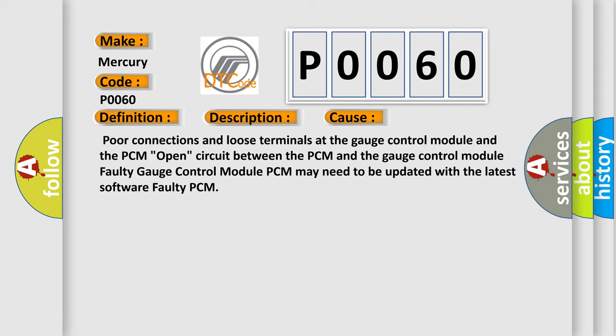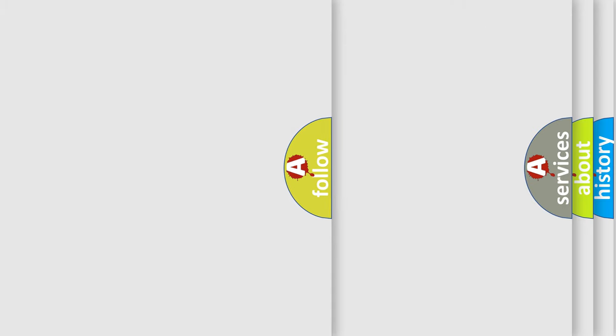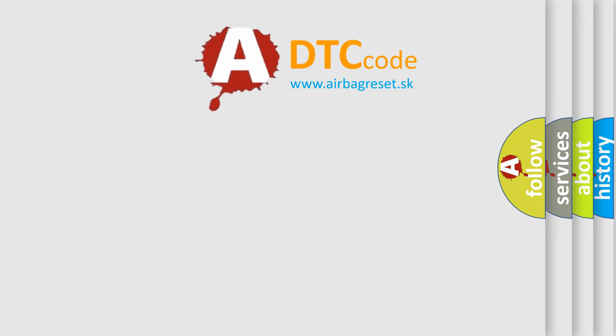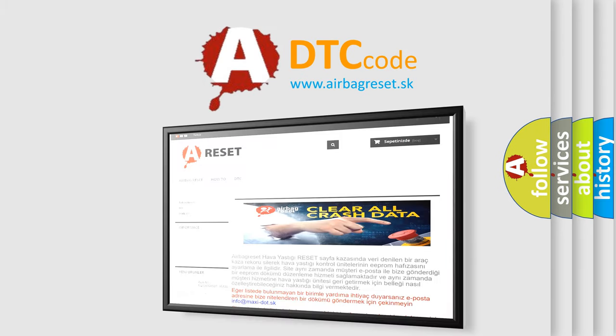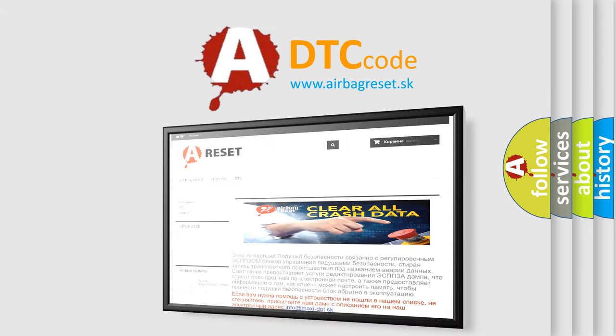The Airbag Reset website aims to provide information in 52 languages. Thank you for your attention and stay tuned for the next video.